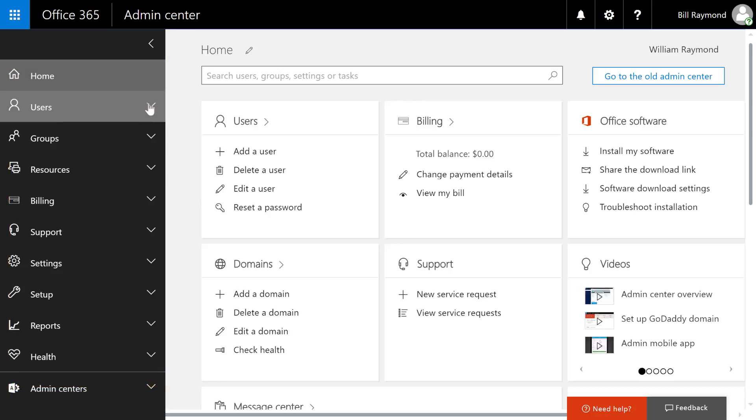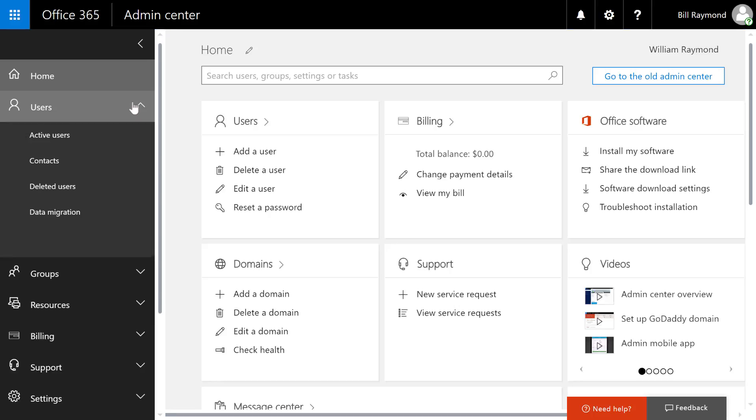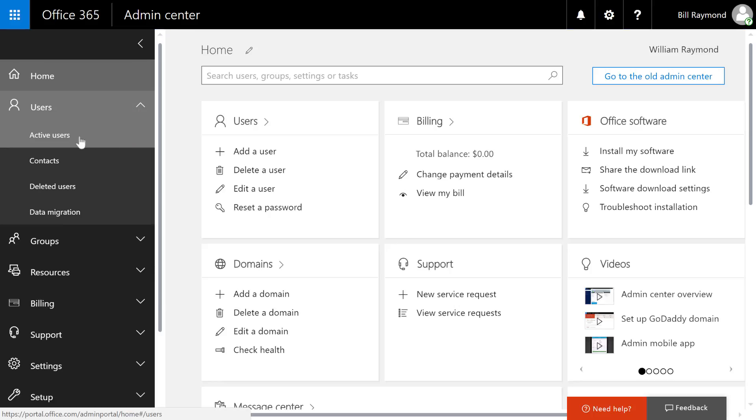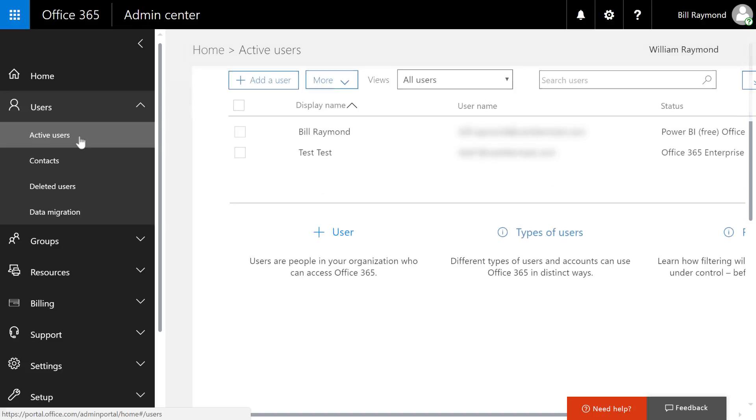Starting with the users area, you'll find that you can add, delete, deactivate users here. There's also a context area and a data migration area, which is more focused on Outlook and exchange functionality.